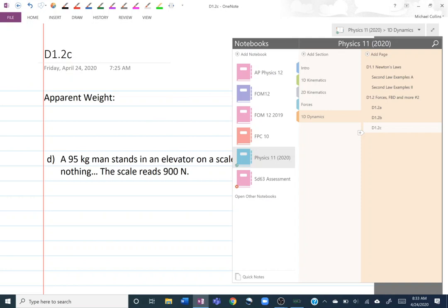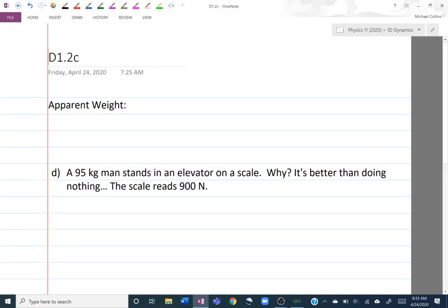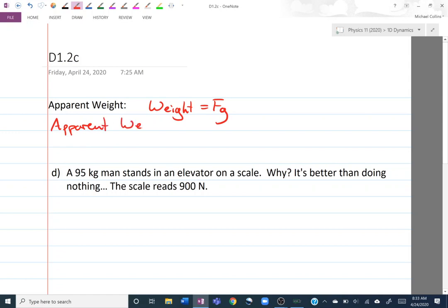Apparent weight throws people off because they confuse it with weight. Weight equals force due to gravity. However, apparent weight is what we feel. If we were in free fall we'd feel weightless. When standing on the ground we feel that weight. In an elevator going down, we feel like we weigh less. The thing that actually changes in all those scenarios is the normal force — so our normal force is our apparent weight.